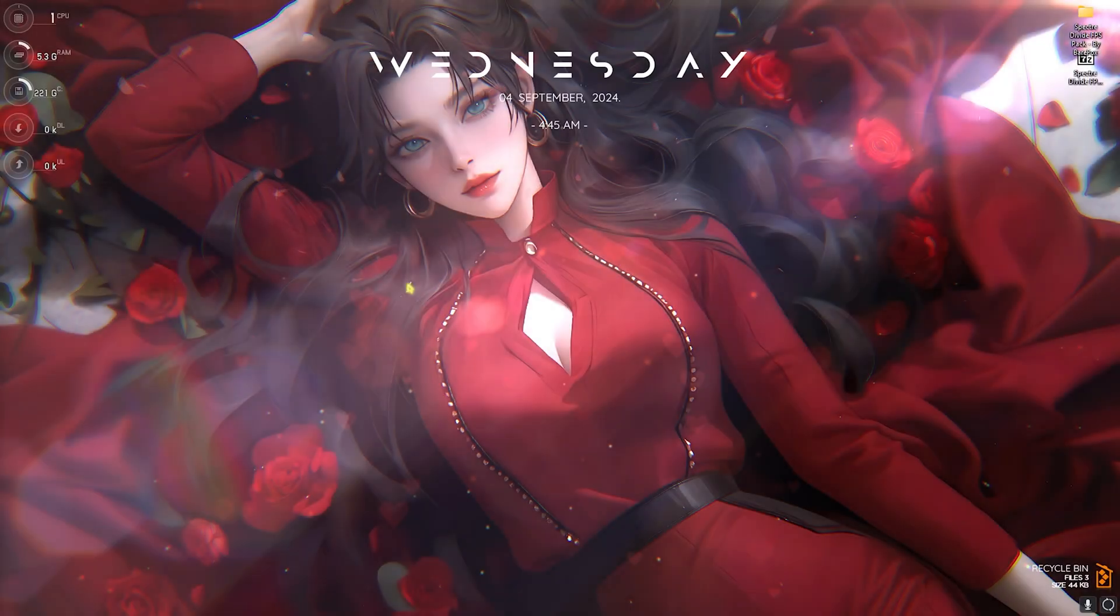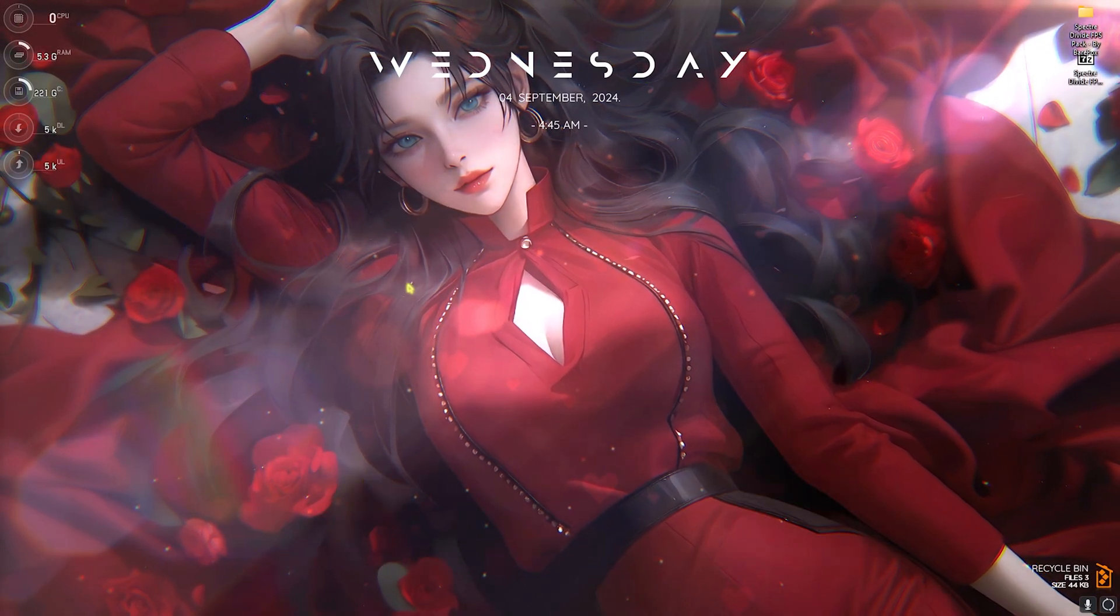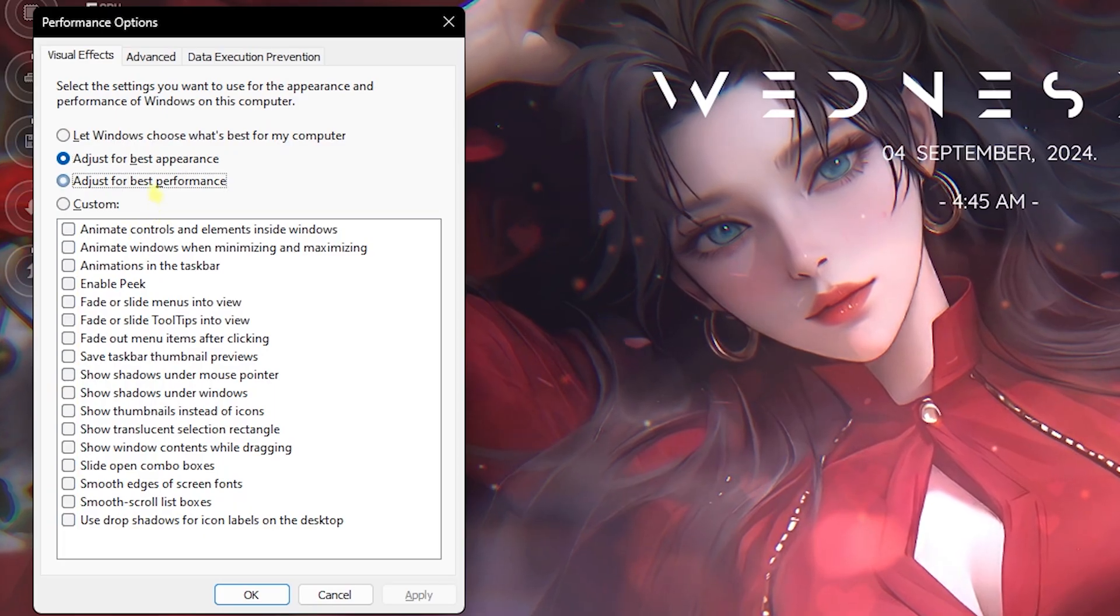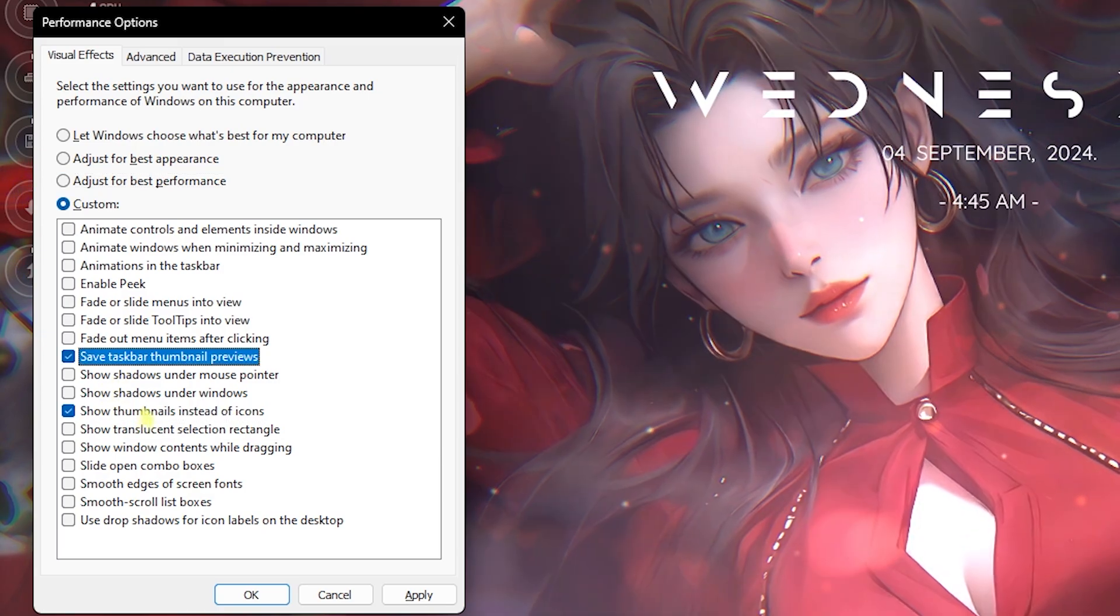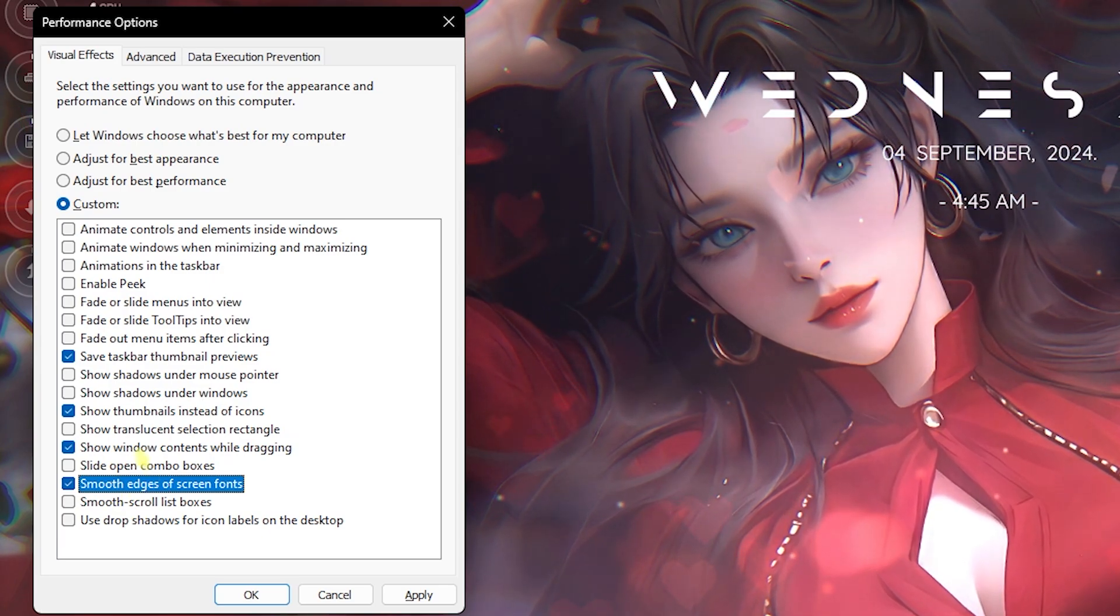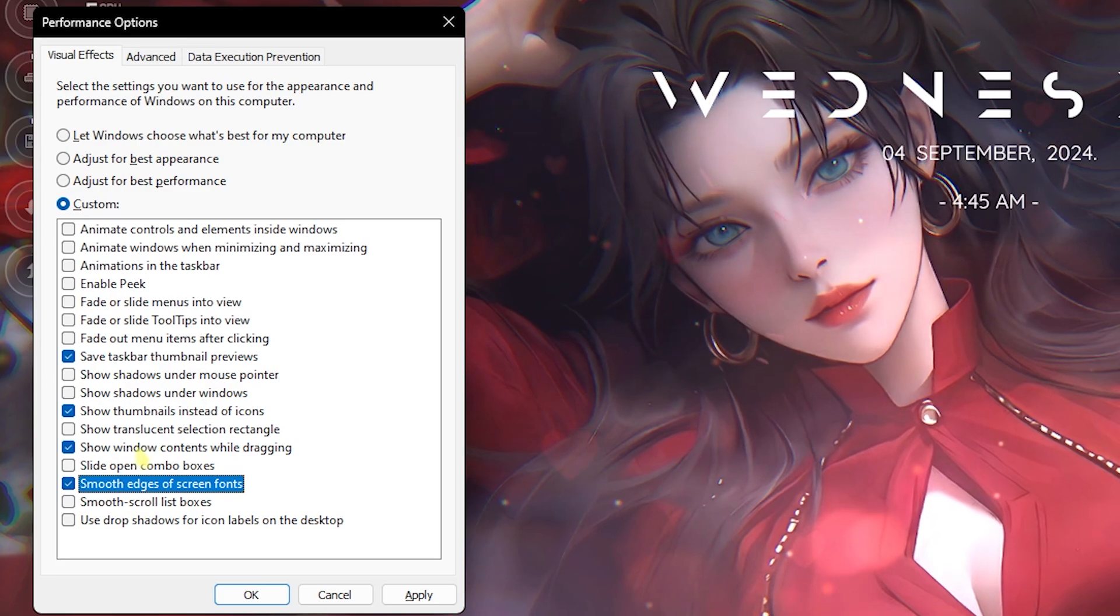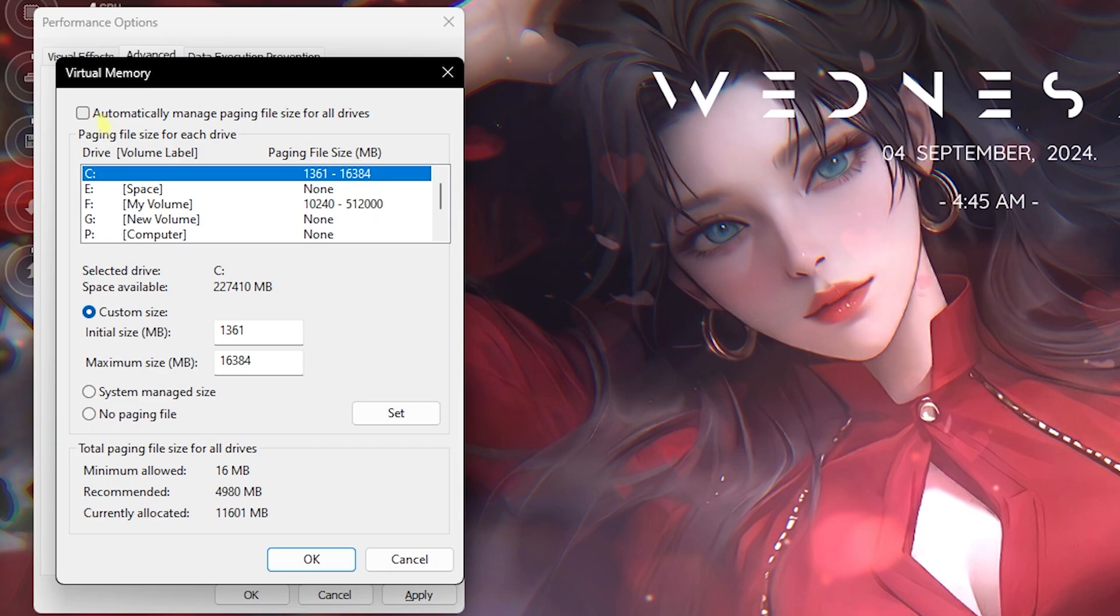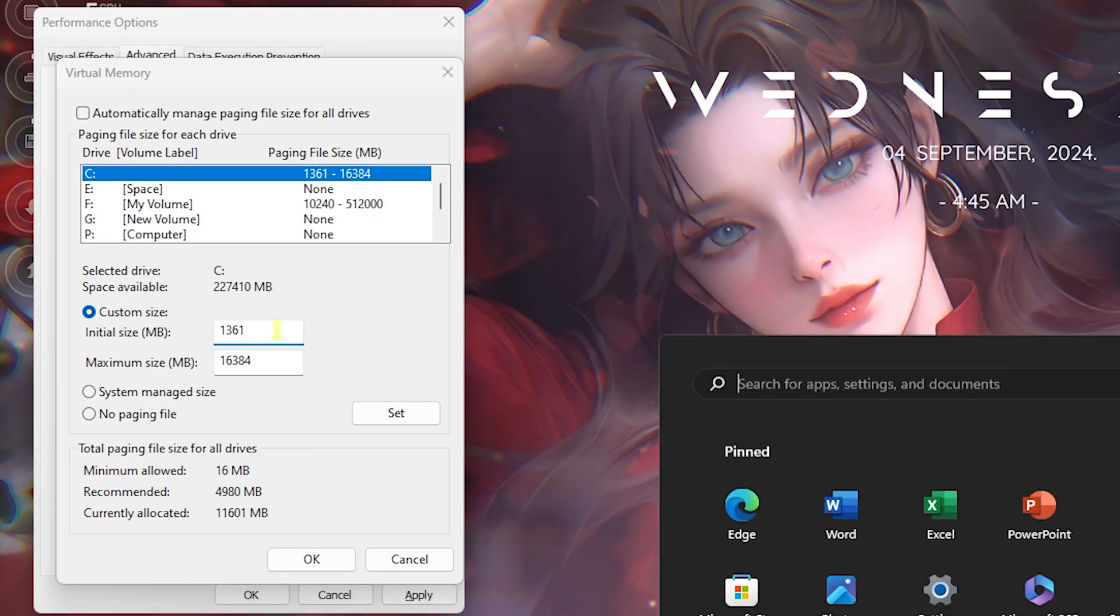Next step is setting up your virtual memory. This can also help you to gain extra FPS. Simply search for Adjust the Appearance and Performance of Windows on your PC, then click on Adjust for Best Performance. Click on Show Taskbar Thumbnail Previews, Show Thumbnails Instead of Icons, Show Window Contents While Dragging, and Smooth Edges of Screen Fonts. All of them will keep the minimal look of Windows and disable all unwanted animations, reducing CPU use. Head over to the Advanced section and then for the Virtual Memory, click on the Change button. Deselect Automatically Manage Paging File Size.